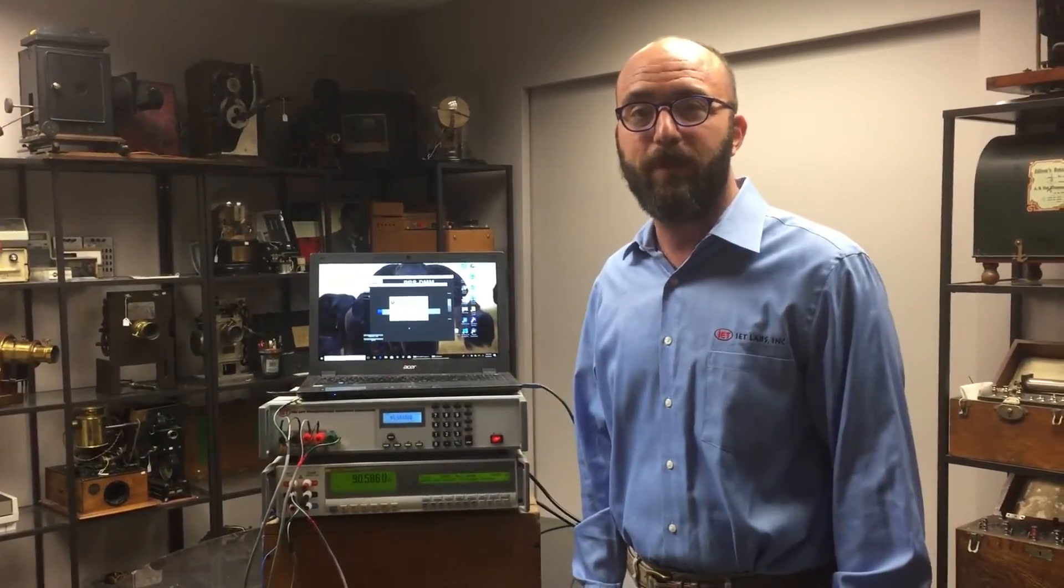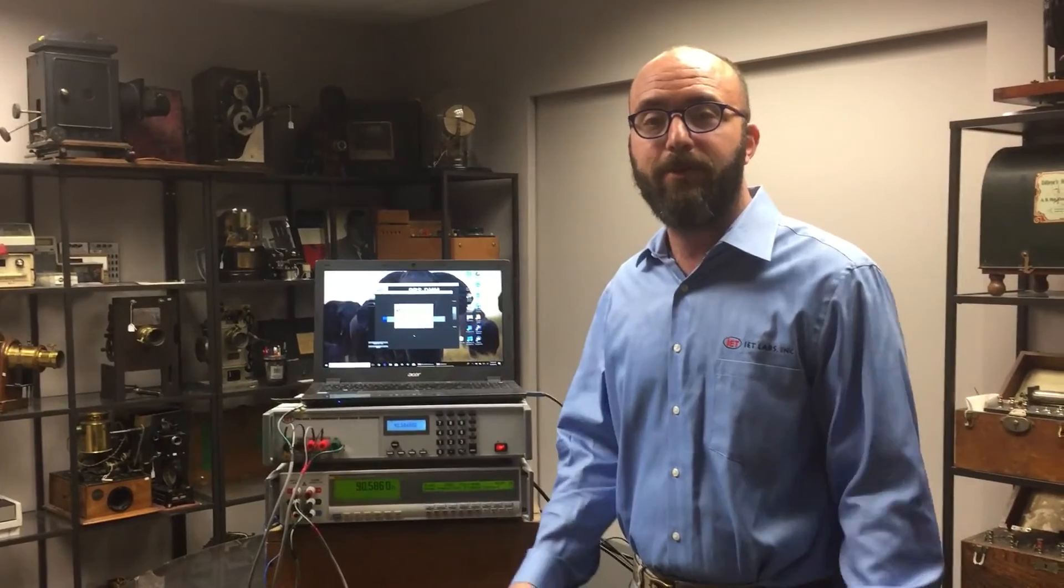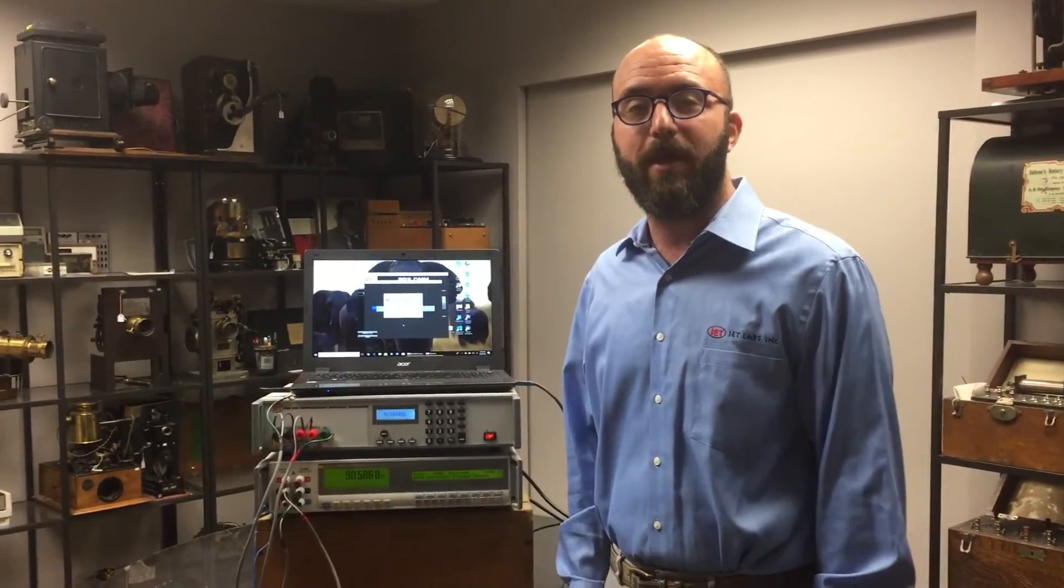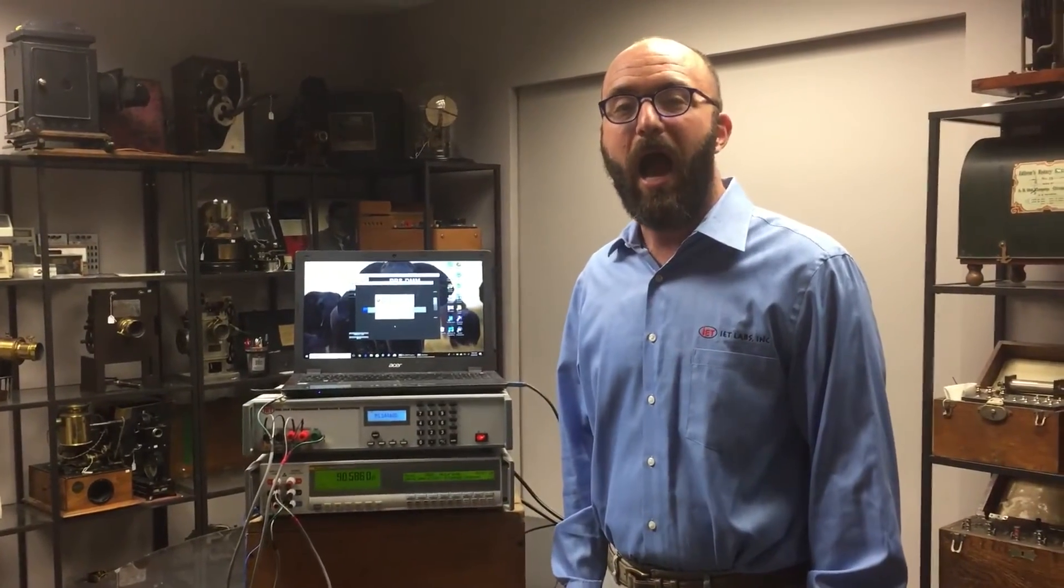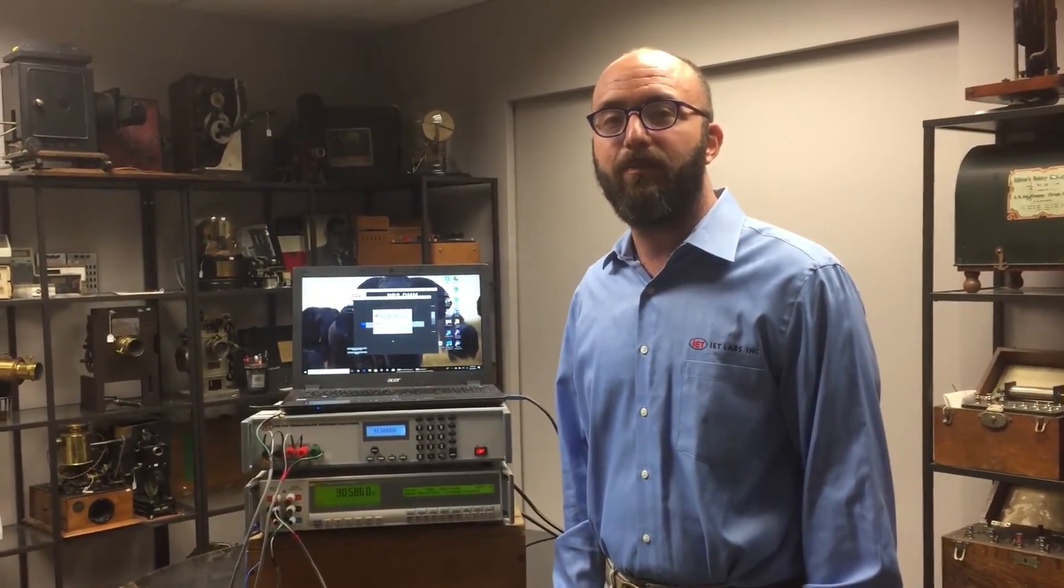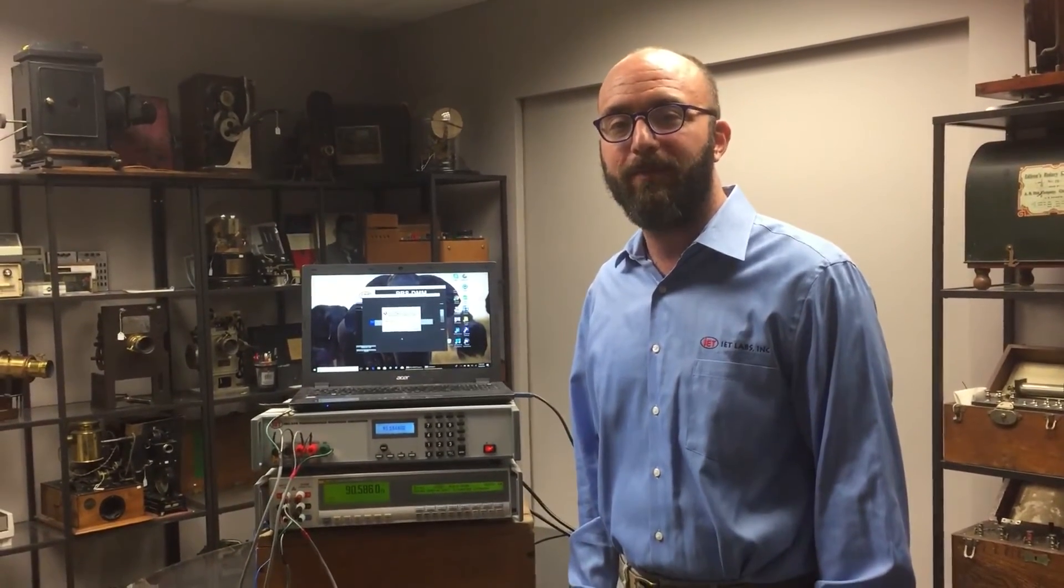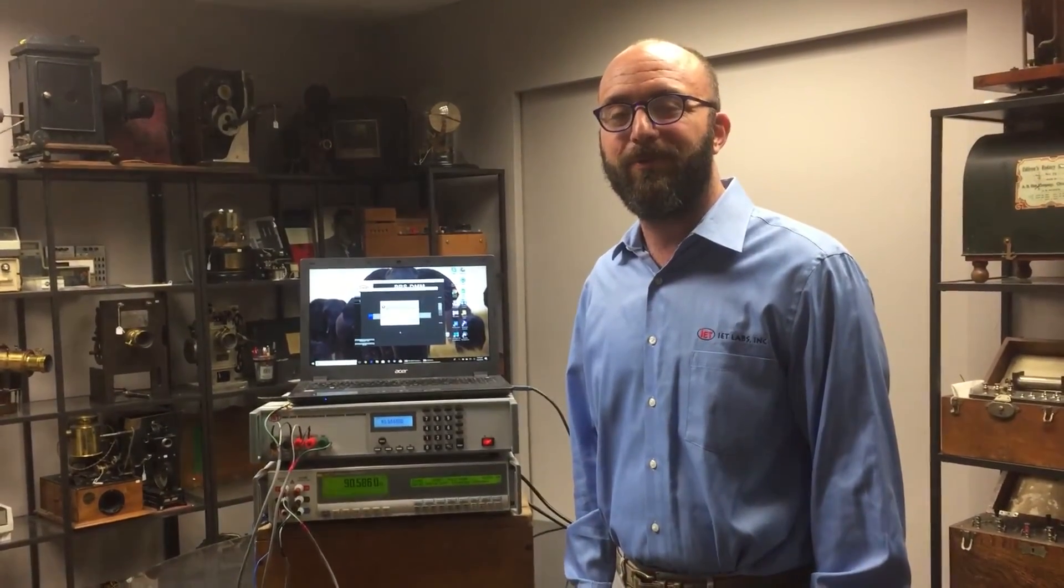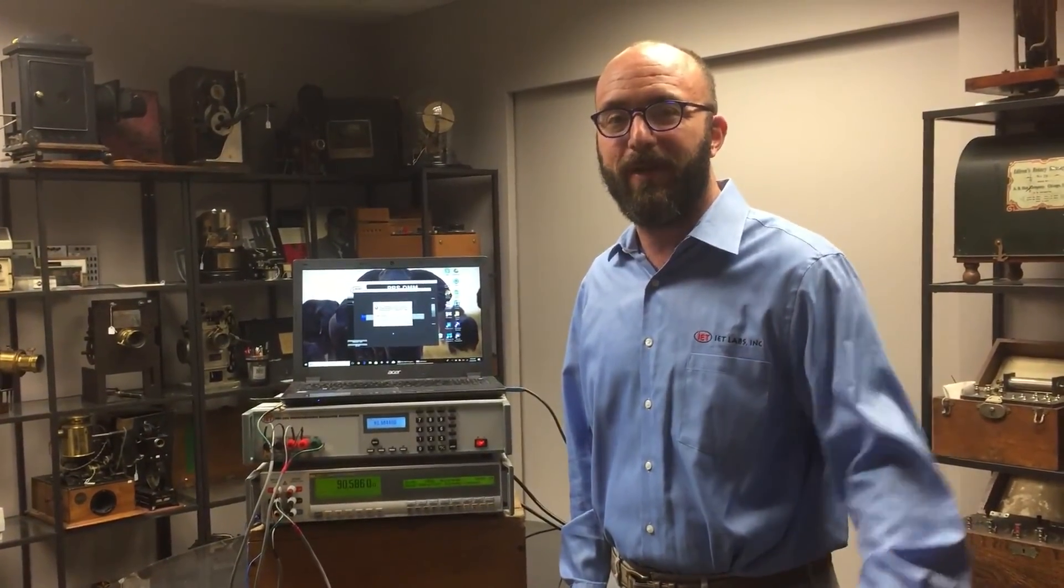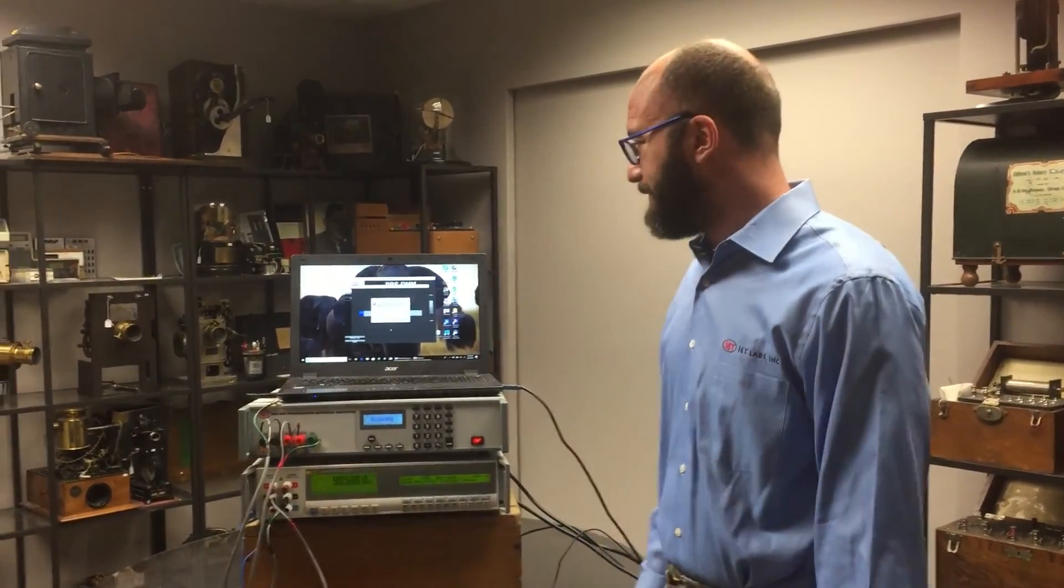If you have any questions, we'd love to talk to you about the unit. Please reach out to us. Our website is IETLABS.com. We're really happy to help you. Thank you so much for taking the time and watching our video.